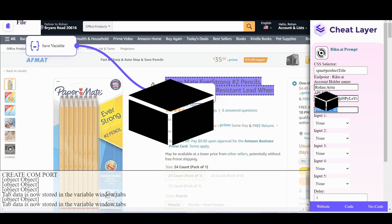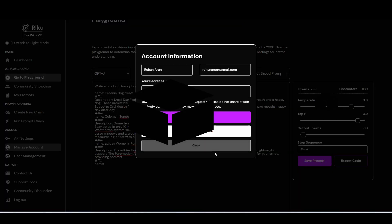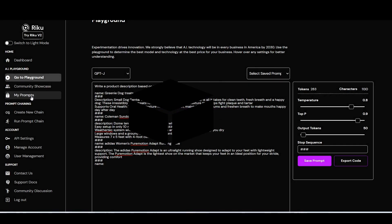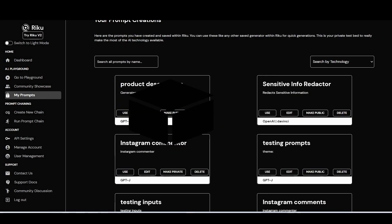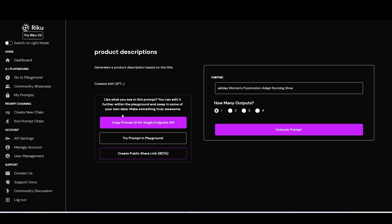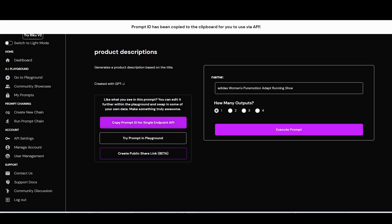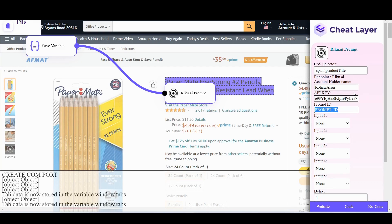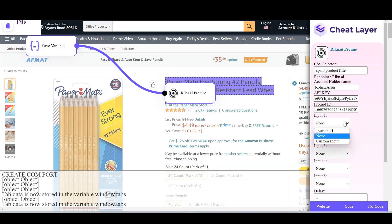For the prompt ID, go to your prompts when you save this, click use and copy prompt ID. Under input 1, because this prompt actually has one input, we're going to select the variable that we just saved.